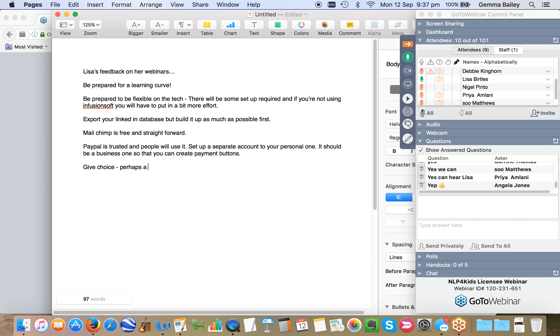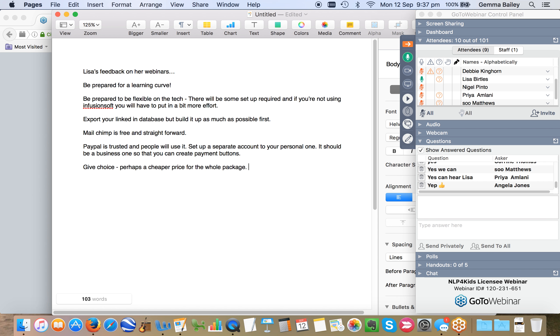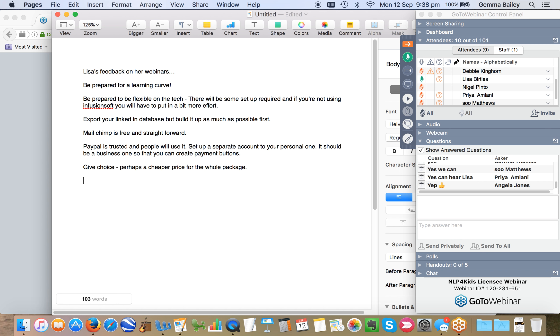I set up payment buttons where you could buy one of the webinars for one price or you could buy all four of them for a little bit of a discount. And it wasn't too bad, actually, setting that up. I didn't find it too difficult. But when I embedded the button into the website, it didn't work. And I rang PayPal and their customer service was absolutely fantastic.